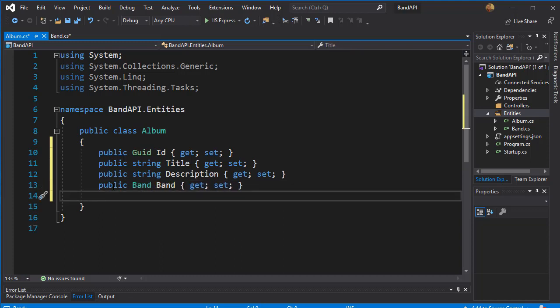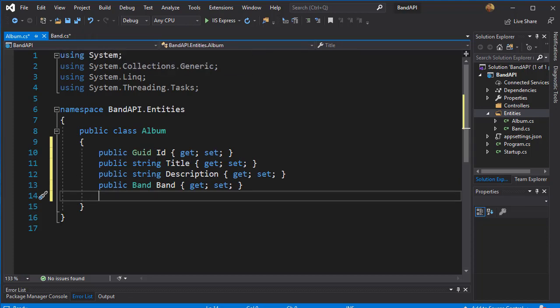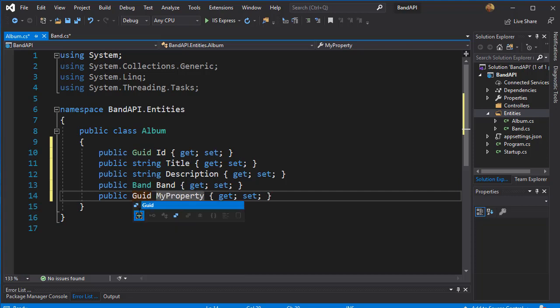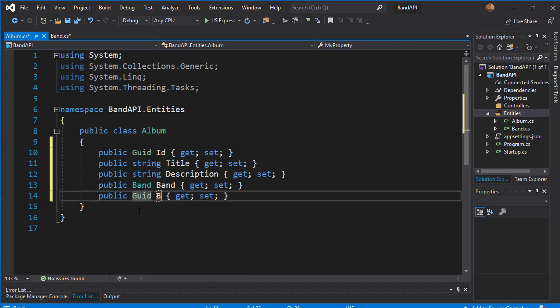And additionally, I'm going to also use the band id here as a foreign key. Remember we need to establish a relationship between each album and the band, so I'll have a property of type guid and this is going to be the band id.